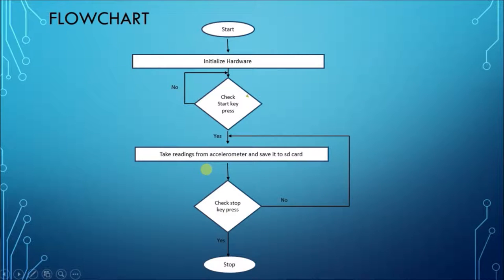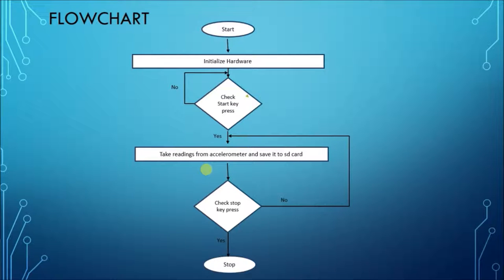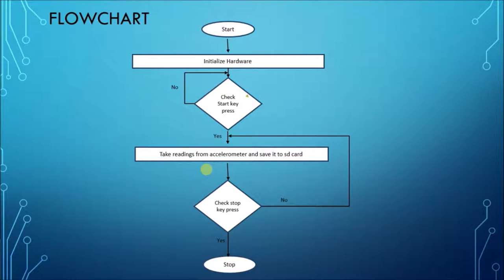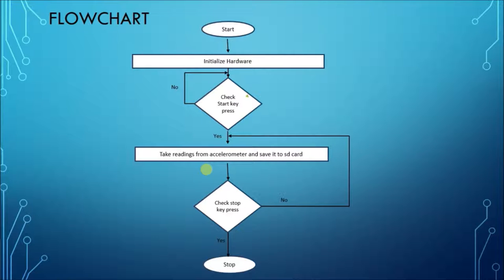This is the flowchart of our project. Our project consists of a start key which is used to start and stop the data logging operations. As soon as the start key is pressed, the data logging operation starts and the data from the accelerometer is saved into the SD card. When the start-stop key is again pressed, the data logging operation is stopped.